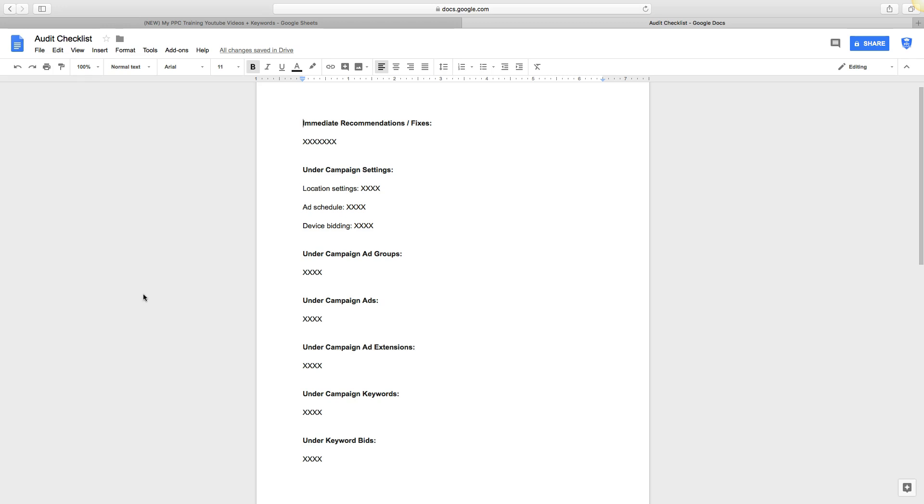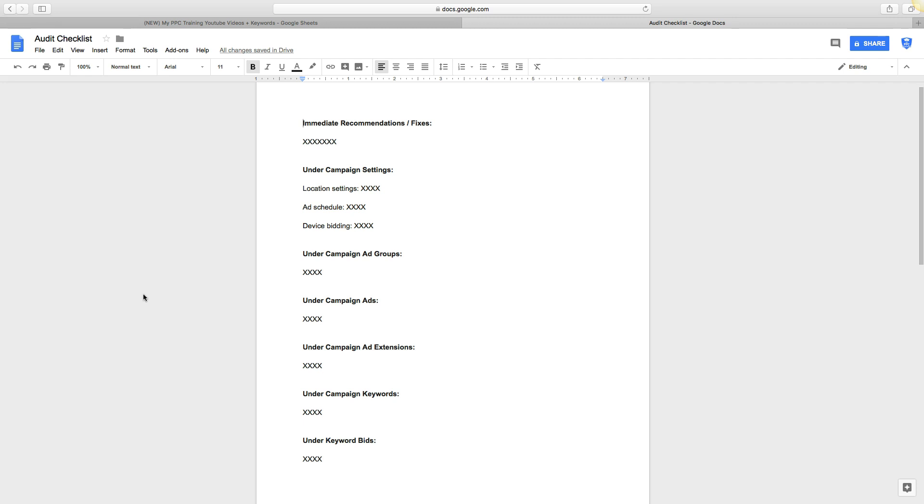Welcome back guys, Rob and Alina from myppctraining.com. In today's video I'm going to go through our audit checklist with you. Feel free to take this and use it as your own. Basically what it does is allows you to go into any AdWords campaign and see what all the problems are that are going on and offer the client a solution on how to fix them. You can use this as a template.